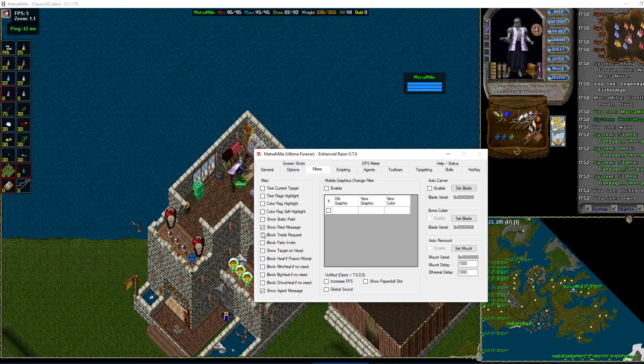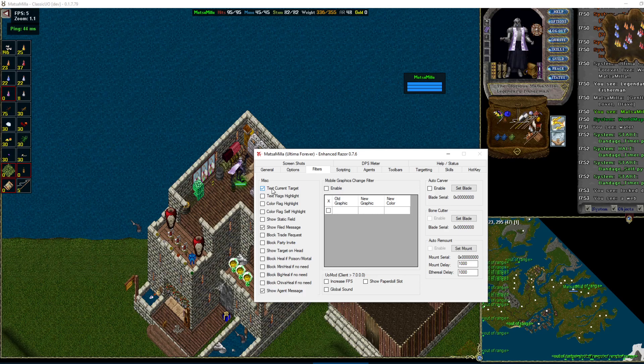Filters tab. I usually just run these two. If you like to show text above your head of your current target, that'll show over the target. And then show target on head will show you over your head what you're targeting.